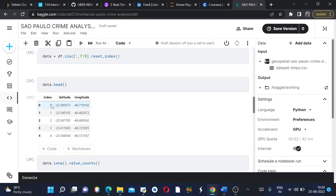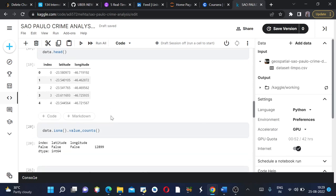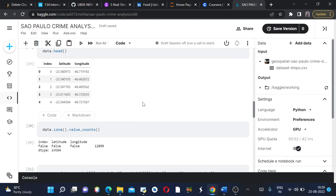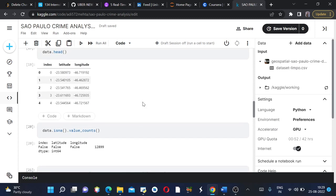It contains an unused column which is index, so we'll pop it afterwards. But first let us see how many null values the data has.